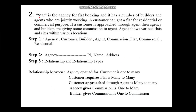Next example: Star is an agency for flat booking and has a number of builders and agents who are jointly working. A customer can get a flat for residential or commercial purposes. If a customer is approached through an agent, then the agency and builders give some commission to the agent. The agent shows various flats and sizes within various locations. You need to read the question carefully and find entity sets, attributes, relationships, and relationship types.